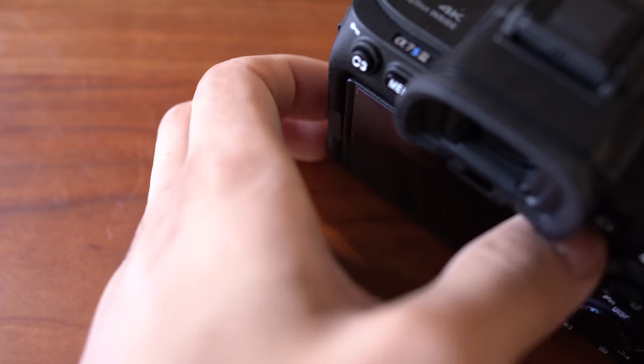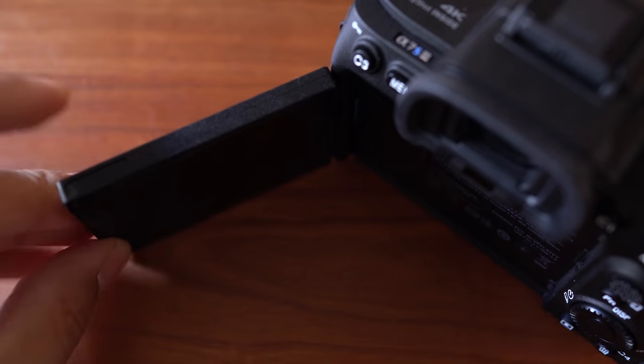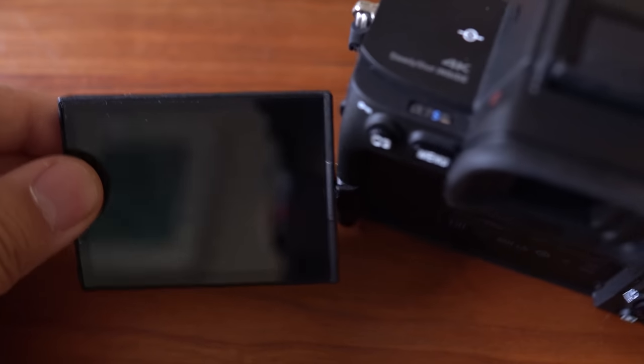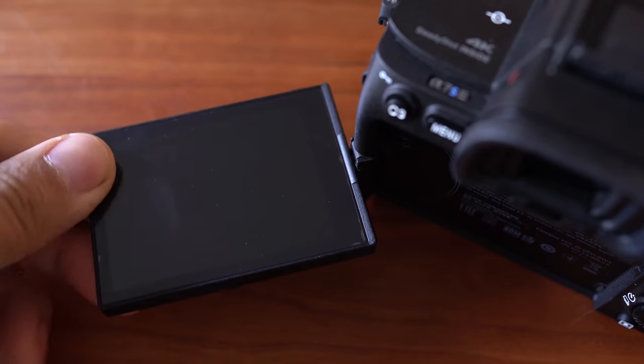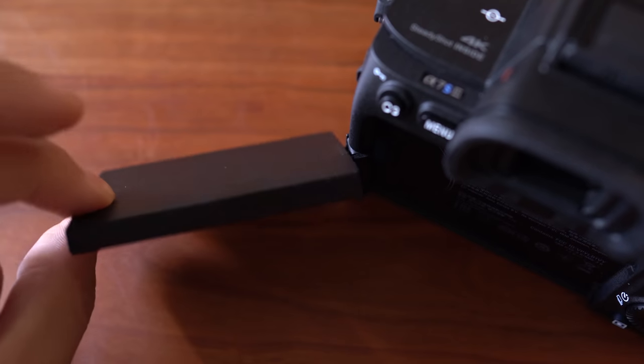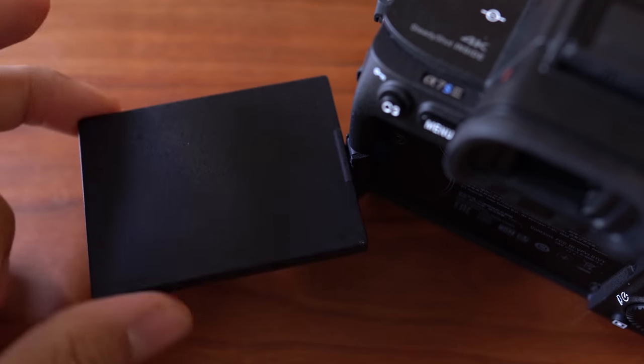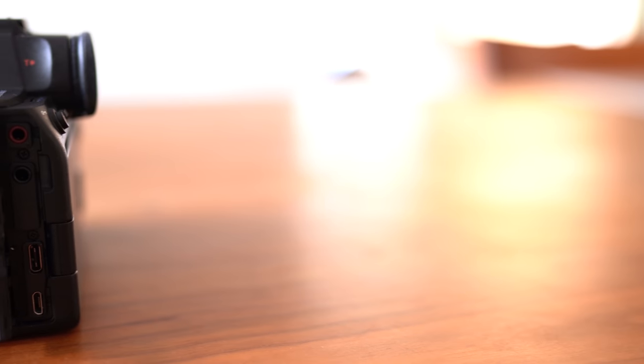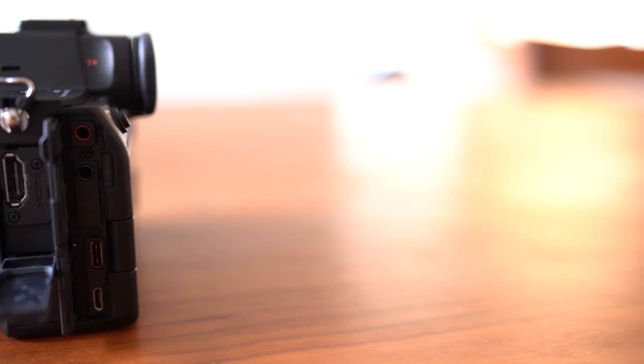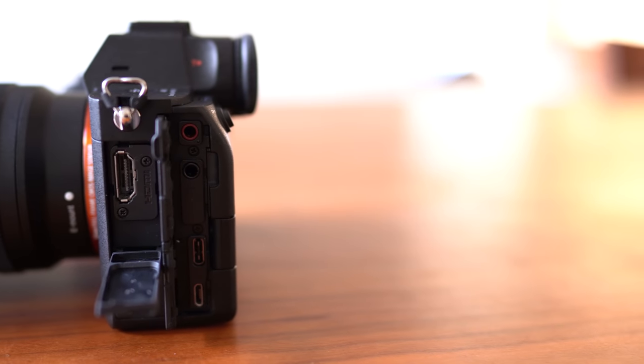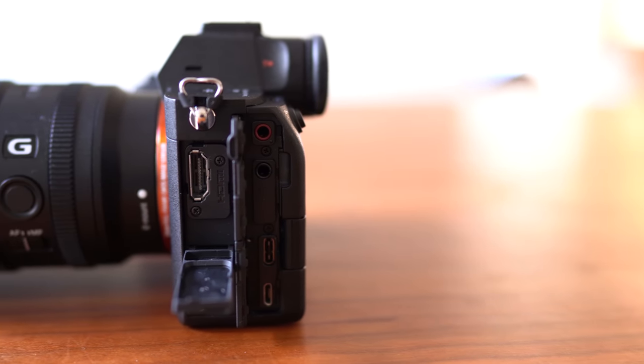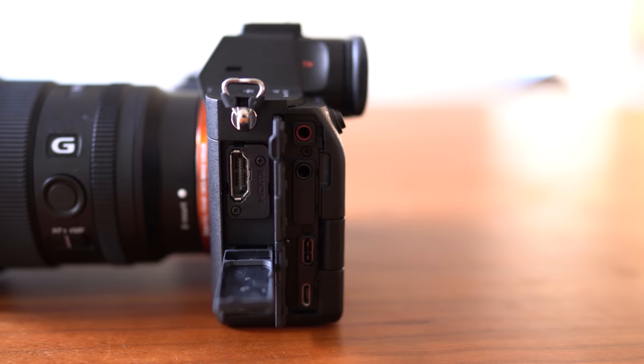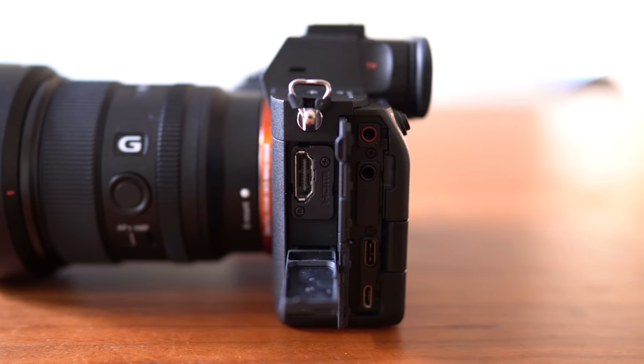But Sony has finally put a fully articulating screen on their full frame body, and for shooting video, I do prefer this design. I think this was the right decision for Sony. On the left side, there are all the usual ports like headphone and microphone jacks, USB-C, and a full-size HDMI, which is pretty rare to see on cameras like this.